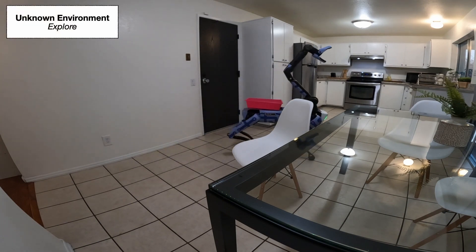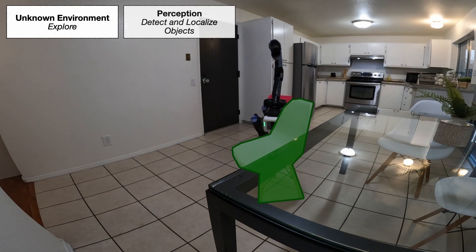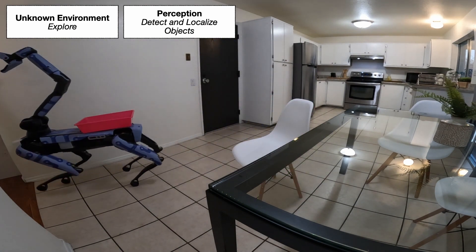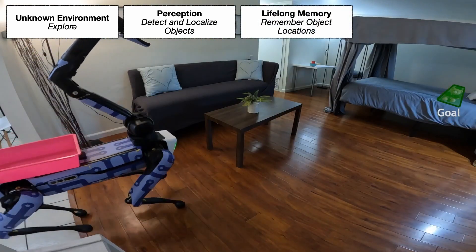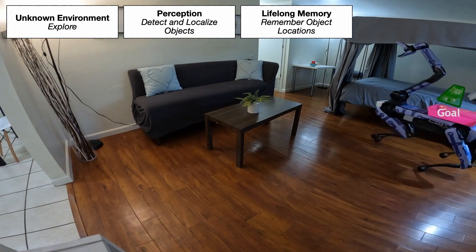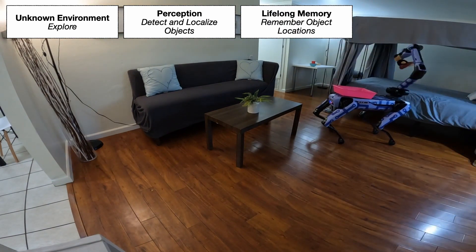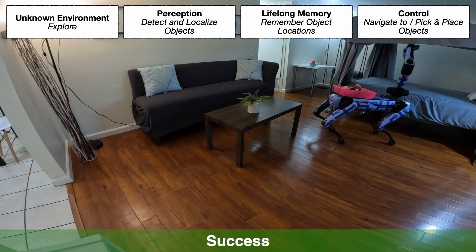The robot needs to explore the environment, detect and localize relevant objects, remember object locations to be able to come back to them, and navigate to pick or place objects.